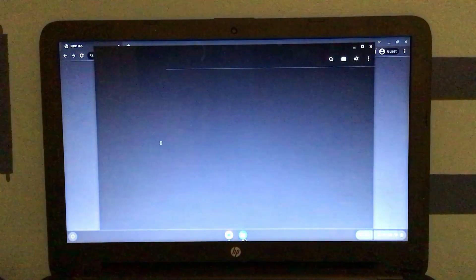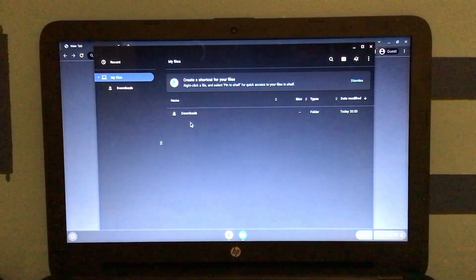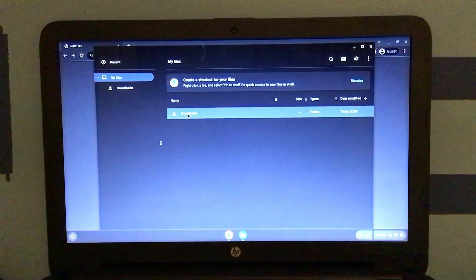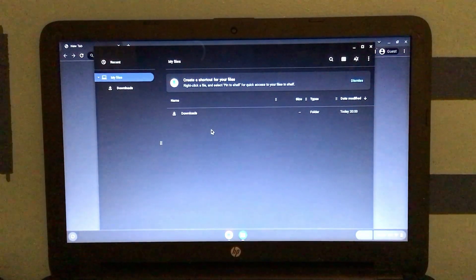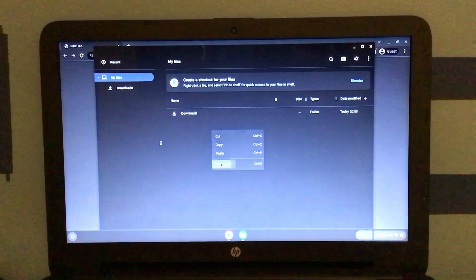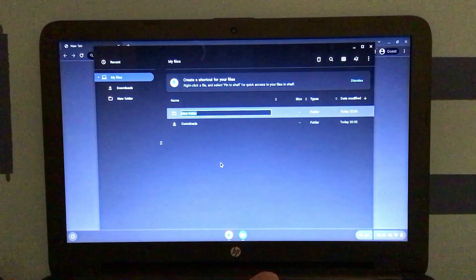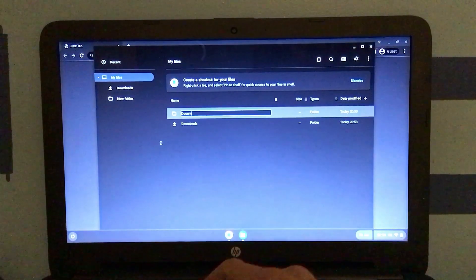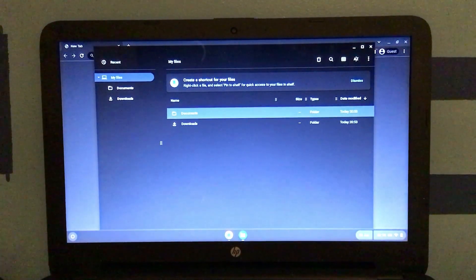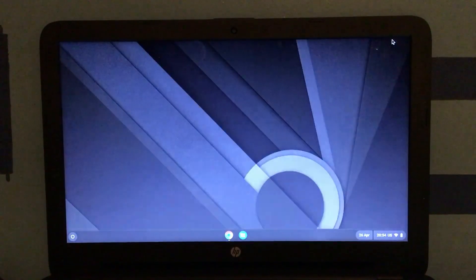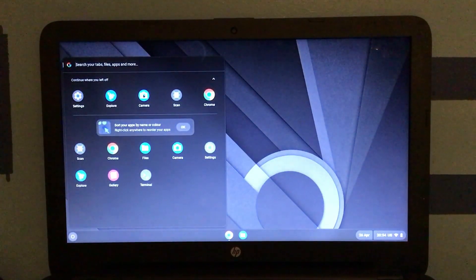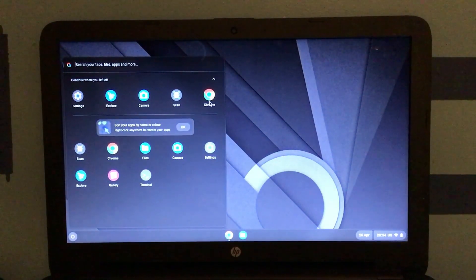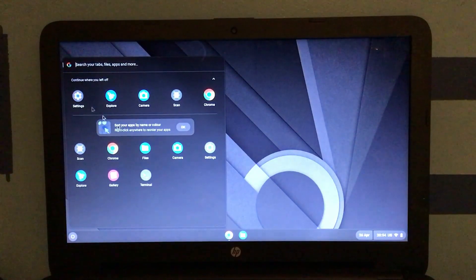But I wanna take a look at the file manager before we go much farther. Pretty simplistic. We've just got downloads and my files. And if we right click, we can create a new folder, call it whatever we want. Like documents. Like so. There we go. And by the way, if we look at the background, I actually do like it. But anyway, we've got settings, explorer, camera, scan, files, and terminal.